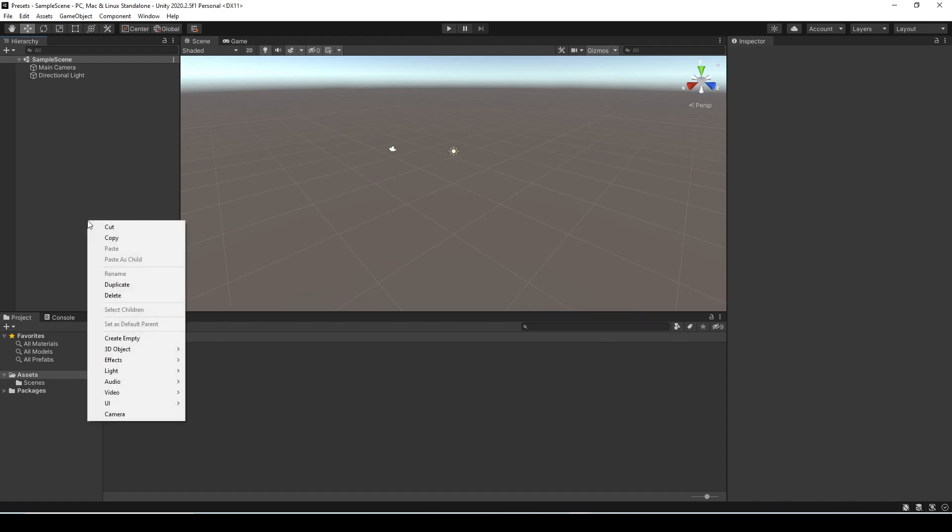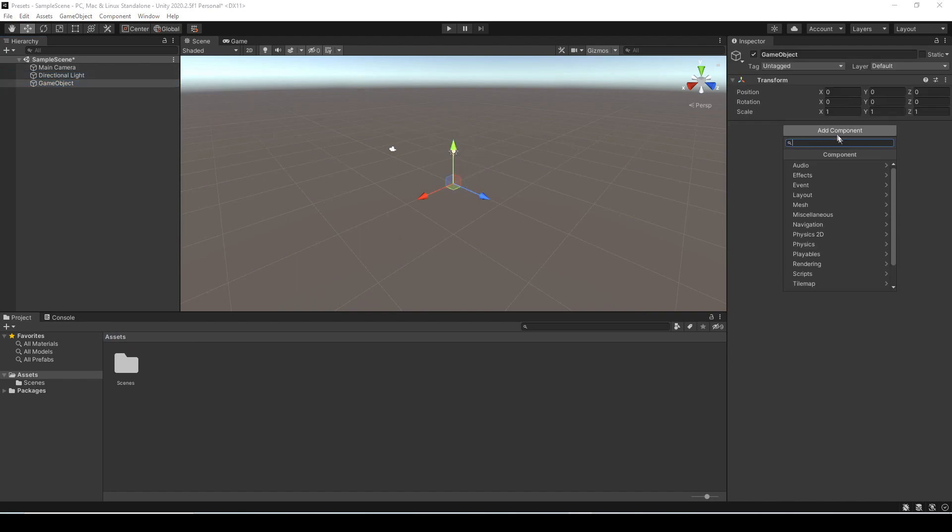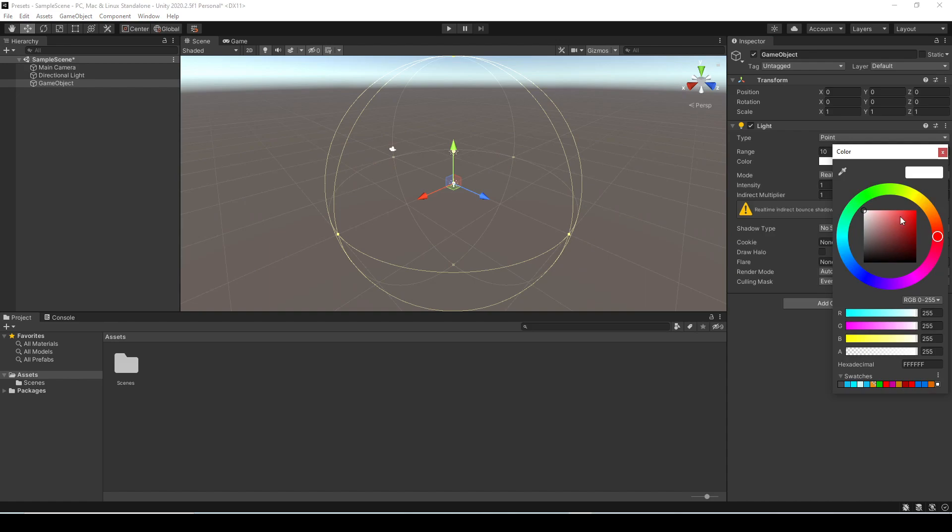So to create our first preset let's create an empty game object. Now I'm going to add a light component so now we have a game object with a point light on it and I'm just going to set it to be a red color.